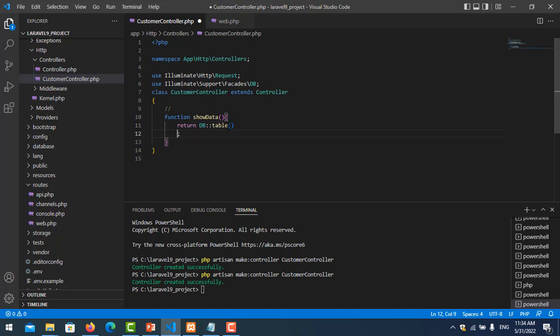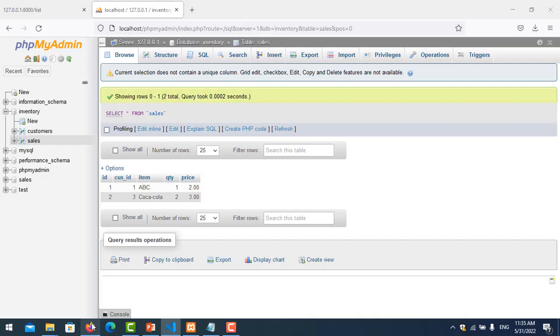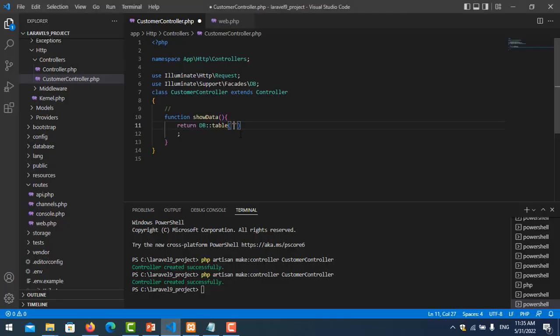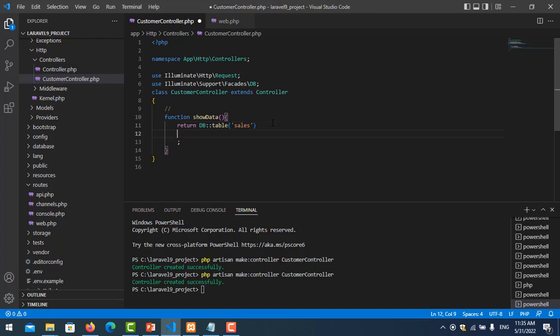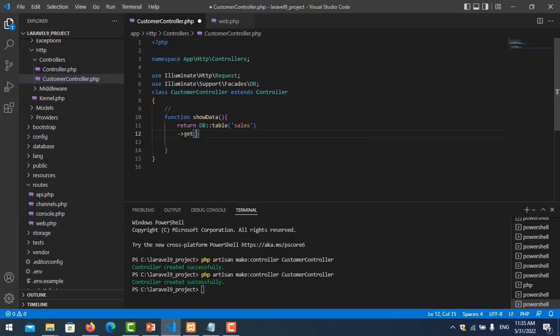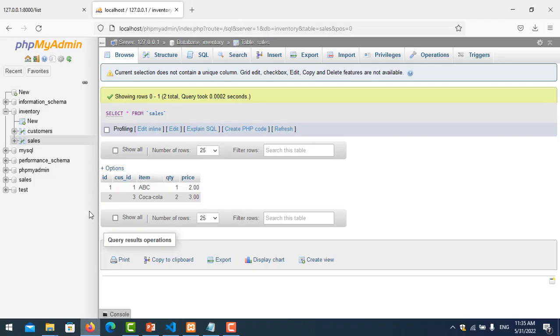So in here we can return the DB::table, so you put the table name here. So here is sales, and we use get function and we get all the data from table sales. Save it and let me refresh it.